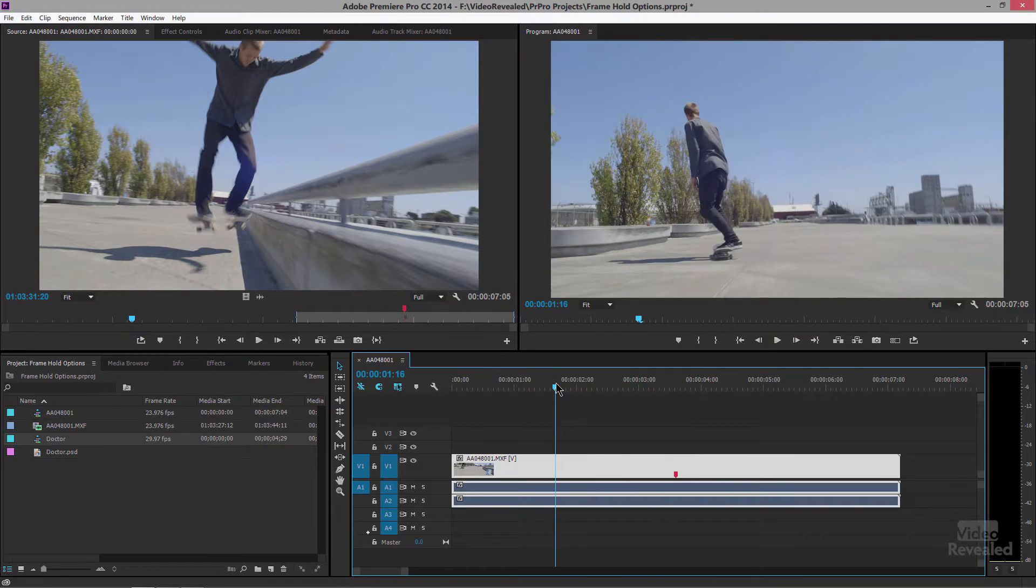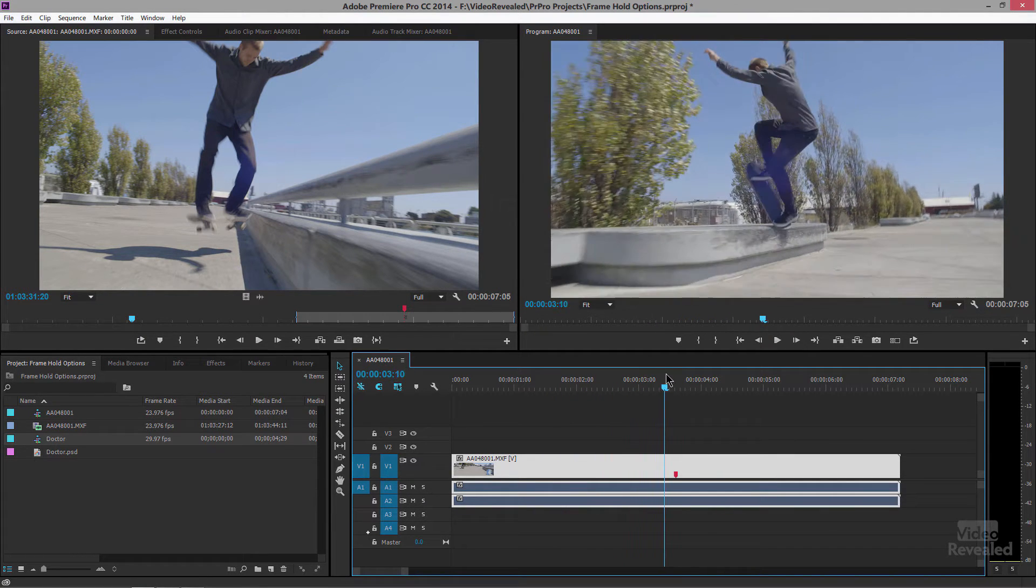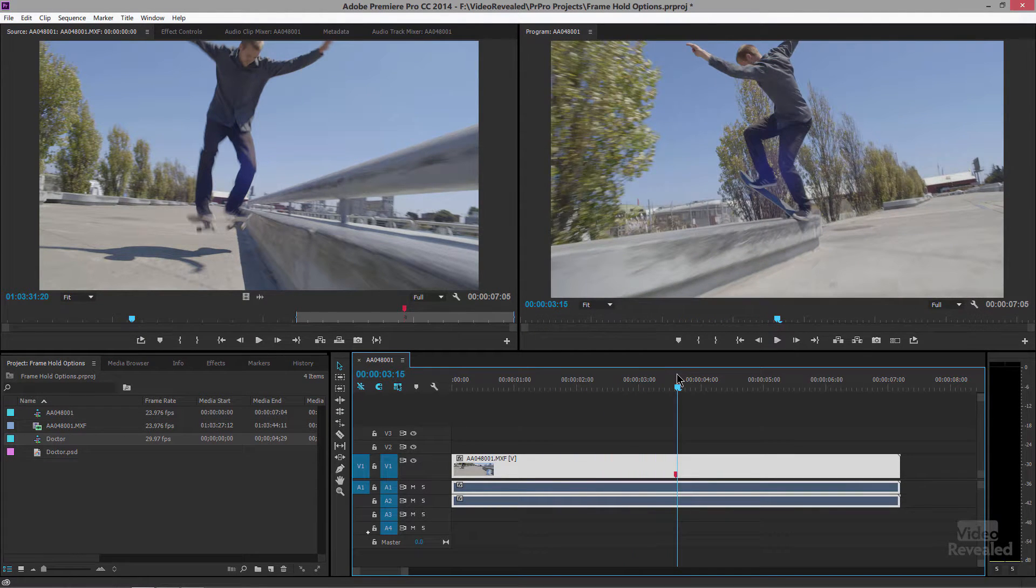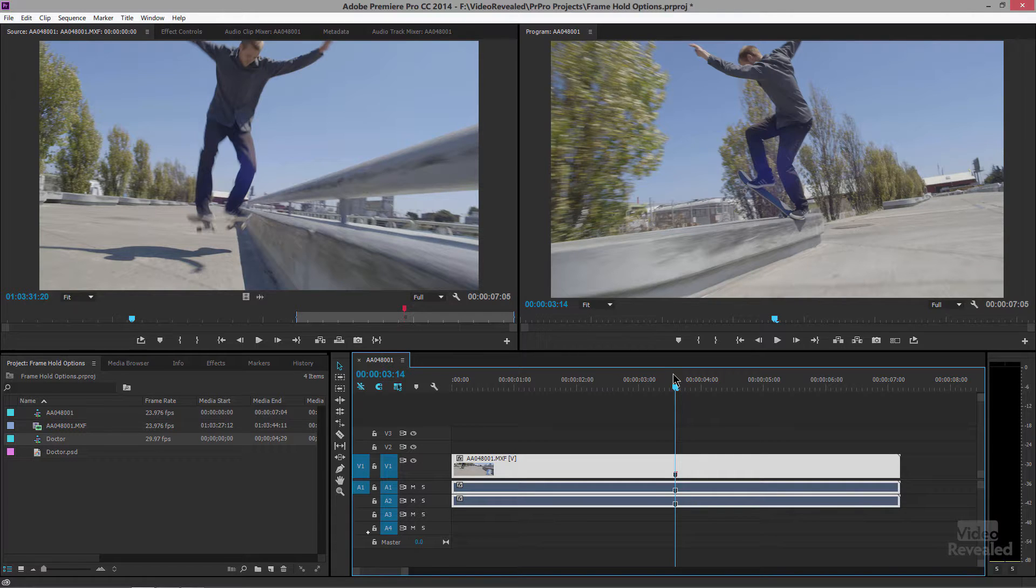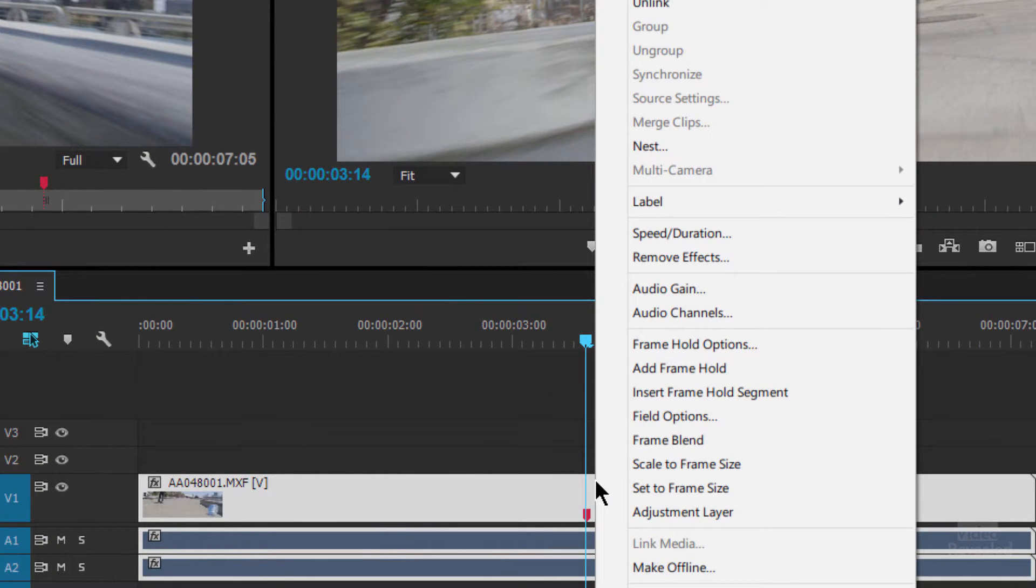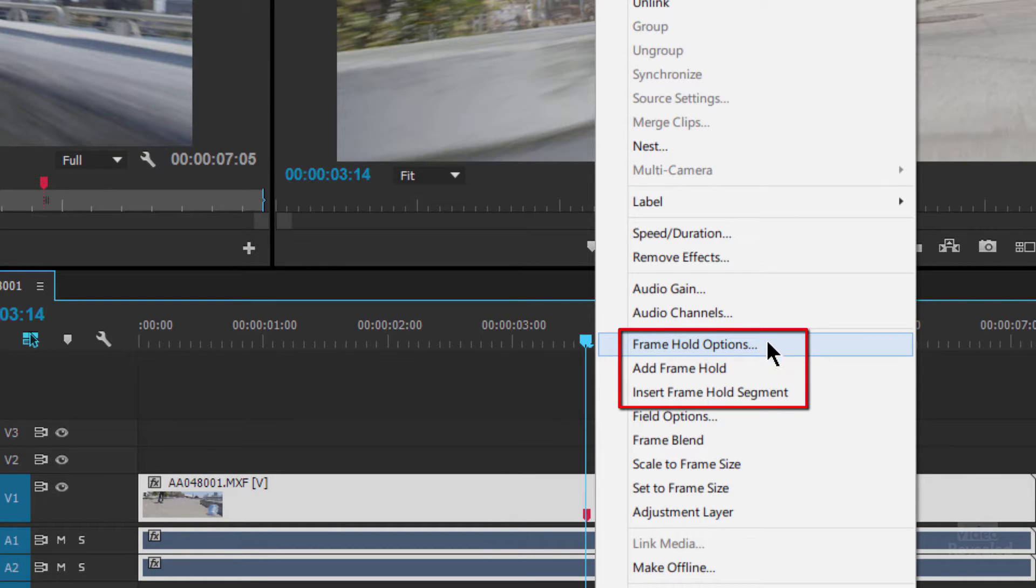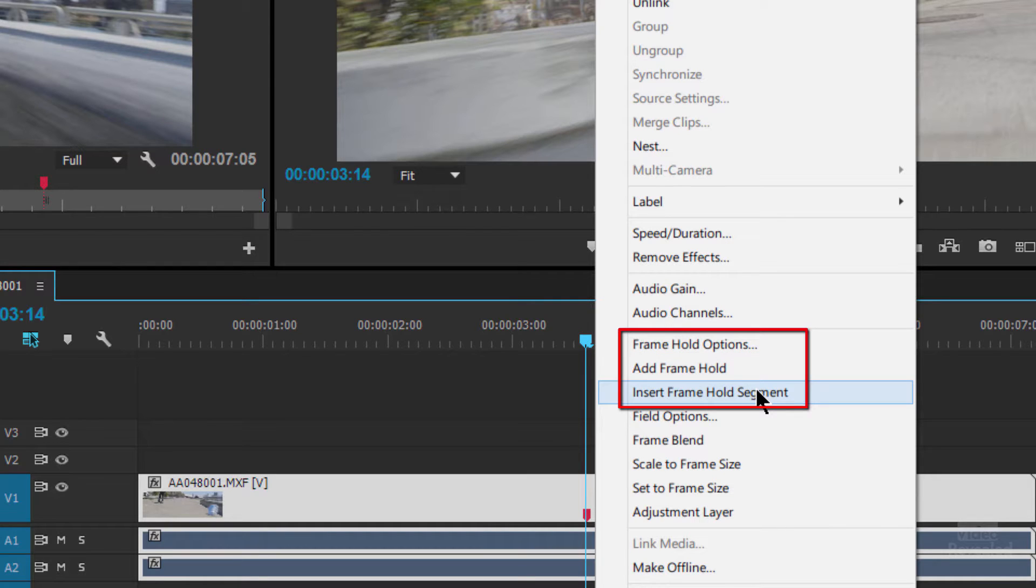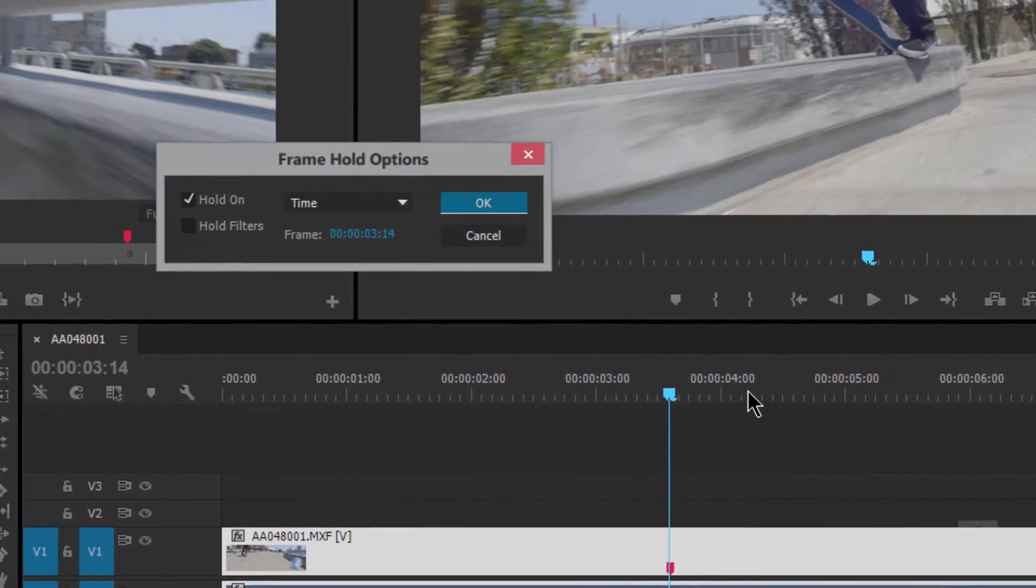So here I've got a clip of Mr. Skateboarder and he pops up and I want to hold the freeze frame at this point. If you right click inside your clip and look at the frame hold options, add a frame hold and insert frame hold segment. Let's go look at the frame hold options.